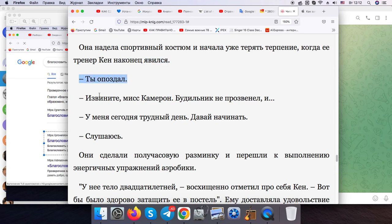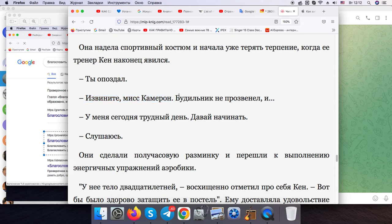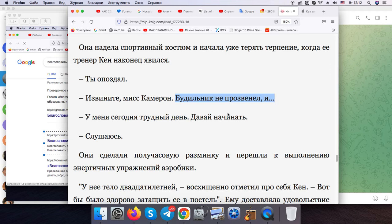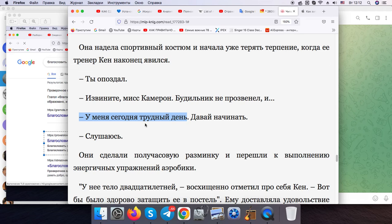"You are late." "I apologize, Miss Cameron. I'm sorry, Miss Cameron. The alarm didn't ring." "So, I'm having a difficult day today. Let's begin."